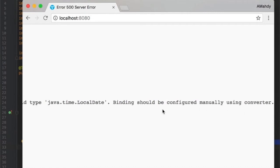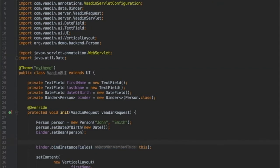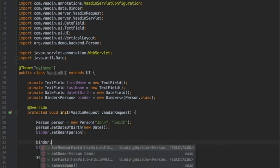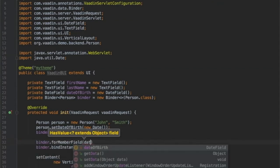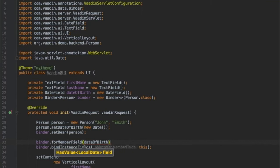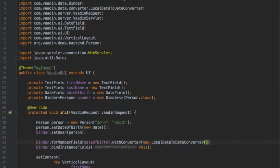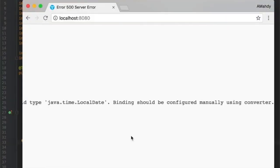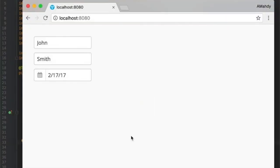It tells me explicitly to place a converter. Let's fix it — I will take the binder for this specific member field, date of birth, and luckily I have a built-in converter that fixes my issues. Looks neat.